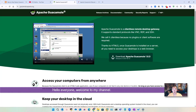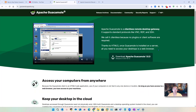Hello everyone, welcome to my channel. Recently I worked on an Apache Guacamole project, and I decided to make this video to show you how to install it and how to use it.